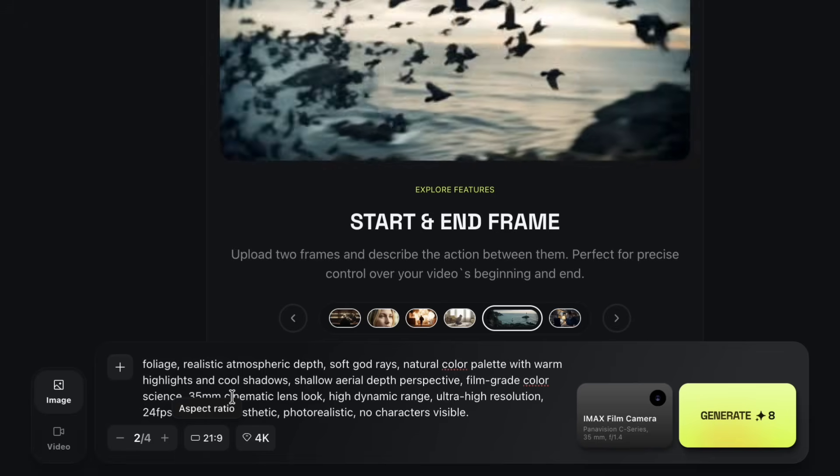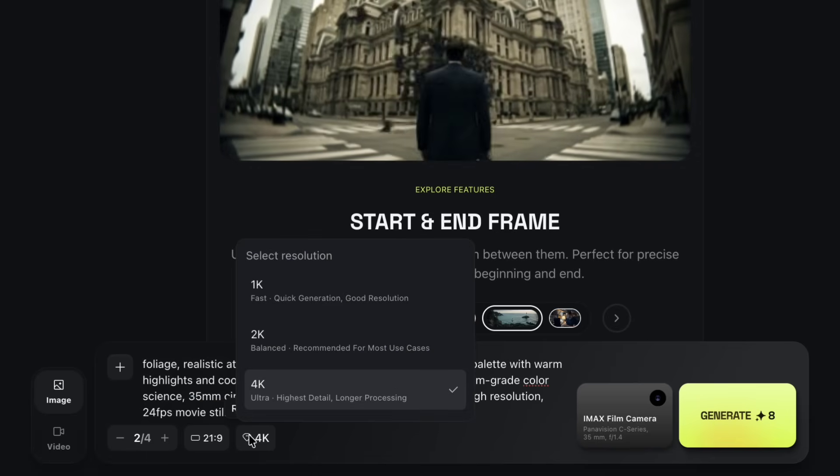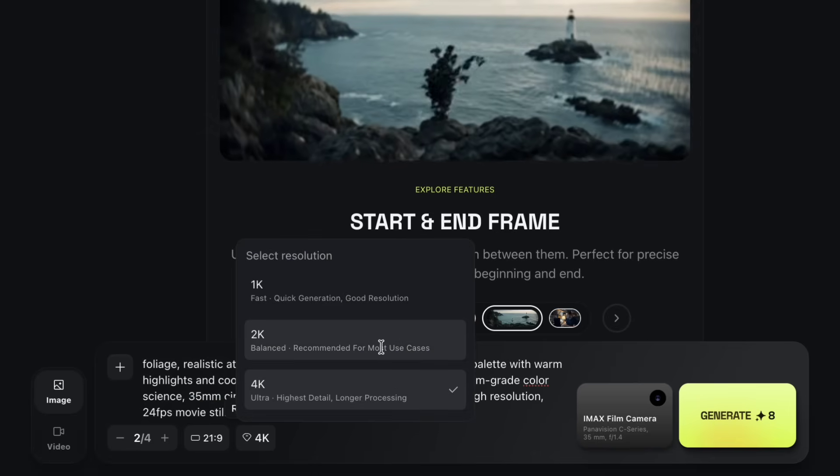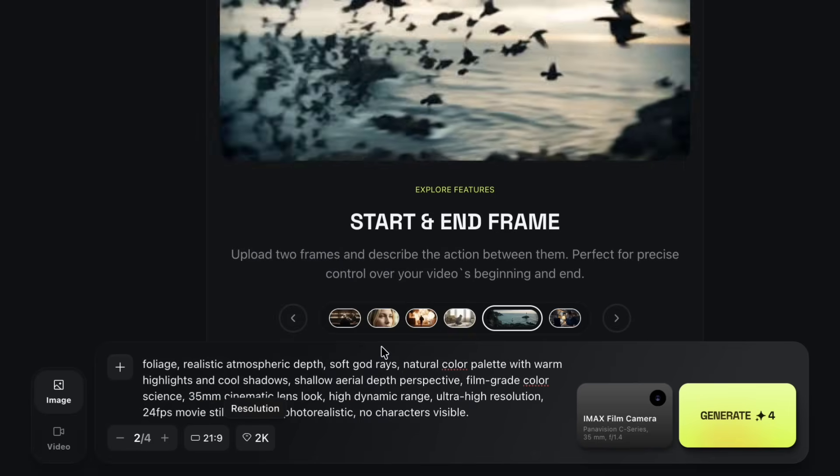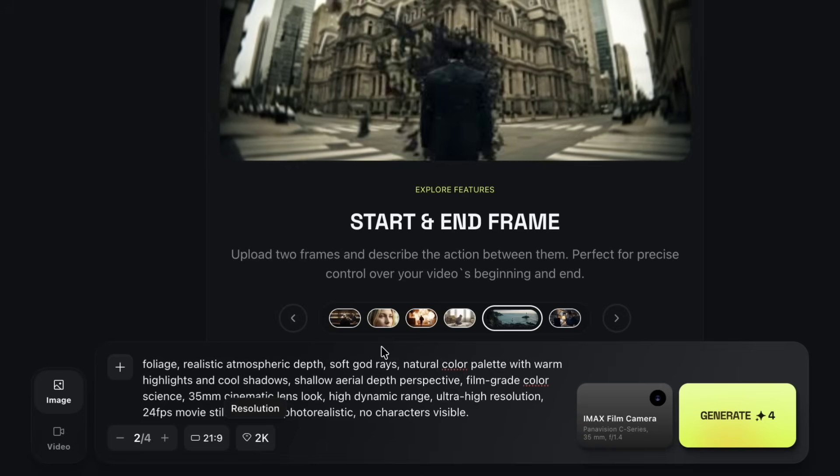Then I choose the resolution. Cinema Studio allows image generation up to 4K, but for this workflow, I'm selecting 2K.